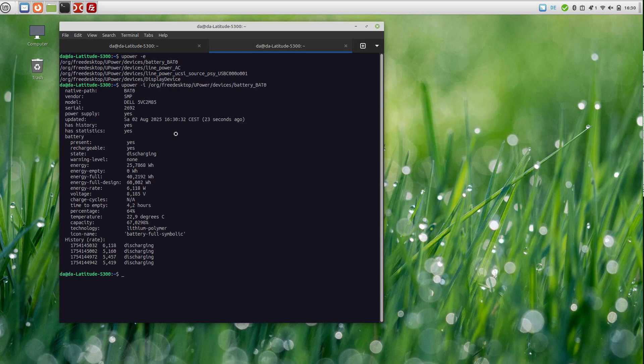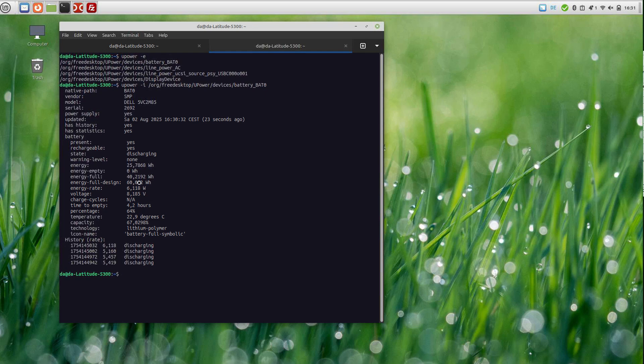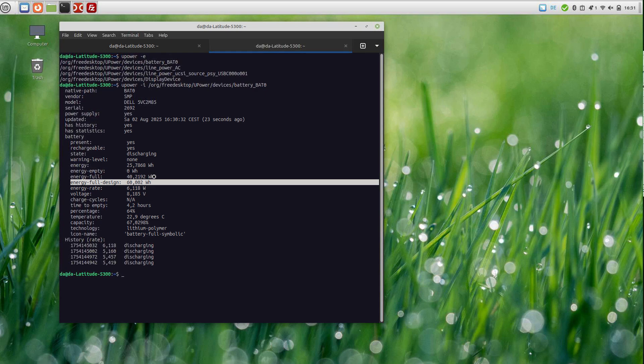For example, you'll find 'energy full design' - this is basically what your battery is designed to have as capacity when it's new. And 'energy full' is the current maximum capacity the battery has.